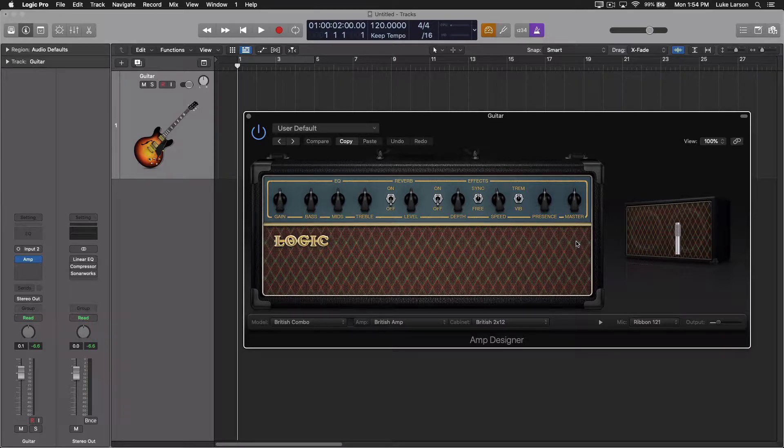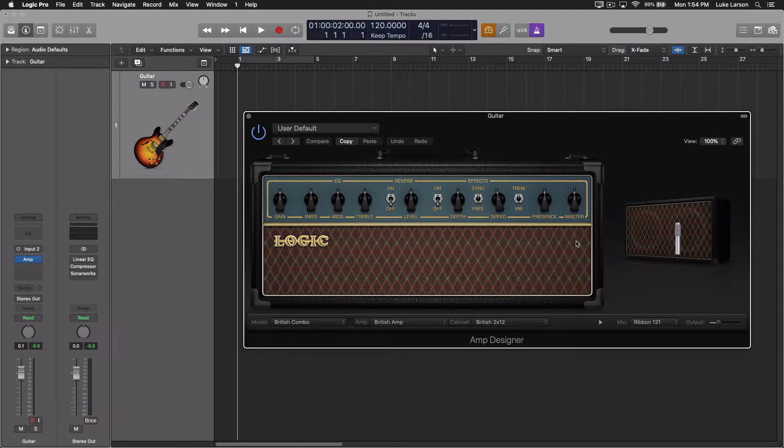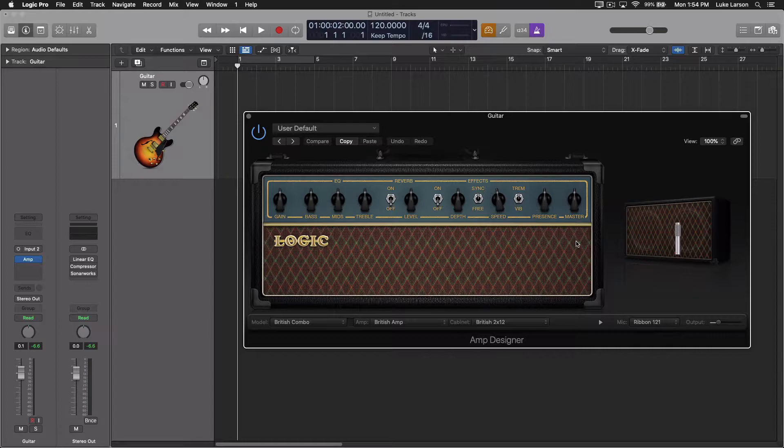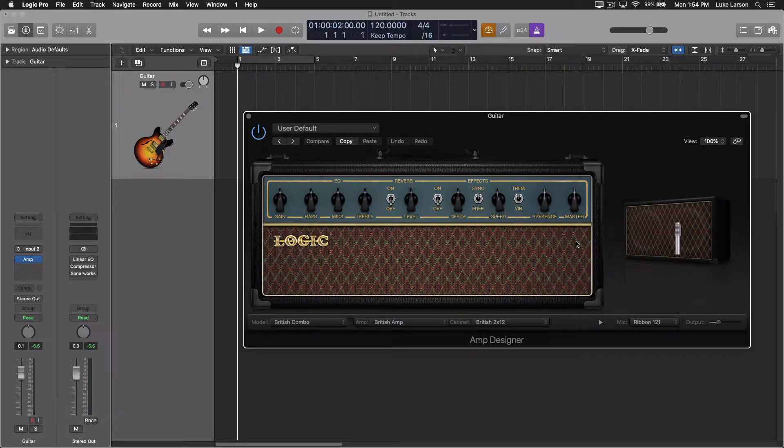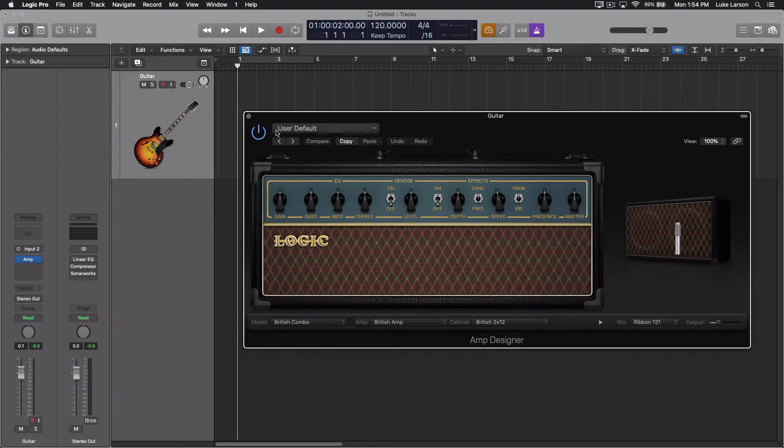One of my biggest complaints about amp designer is just that it sounds kind of thin, maybe not all that realistic sometimes. So this is going to go a long way to solving that problem and give you a lot of tonal options, and it's really easy.